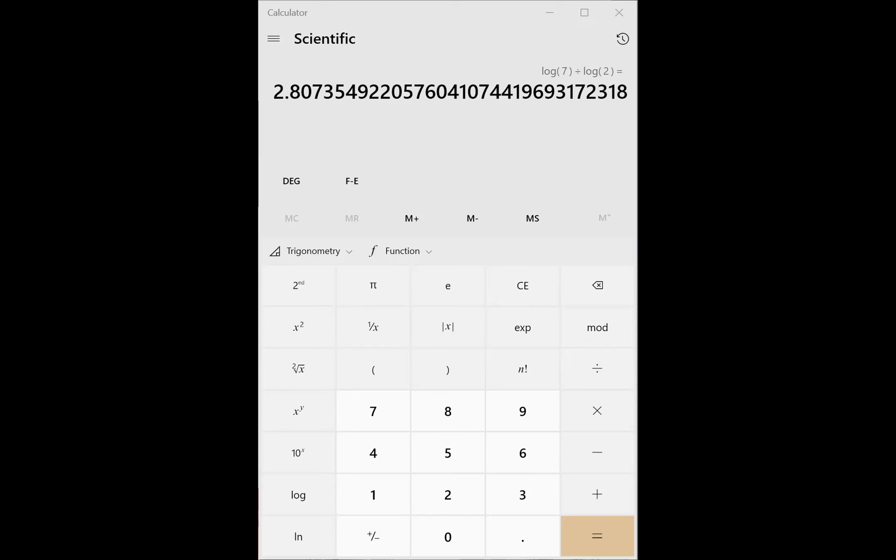What is the change of base formula used for when evaluating logs with a calculator? With the calculator, you can change it to base 10 — the common log — or base E, the natural log base.